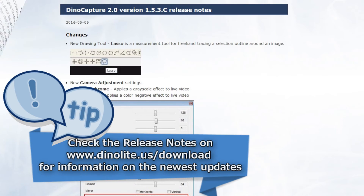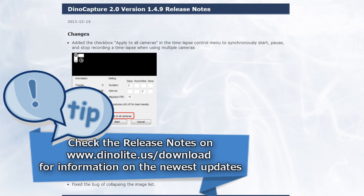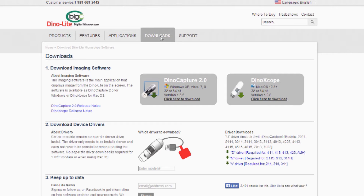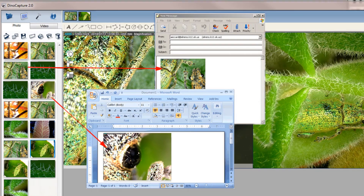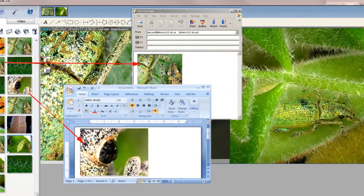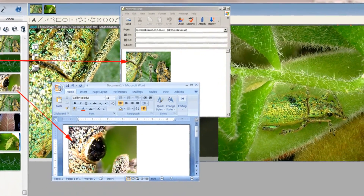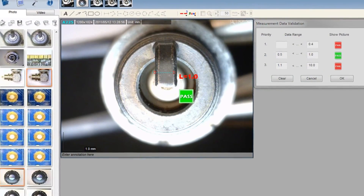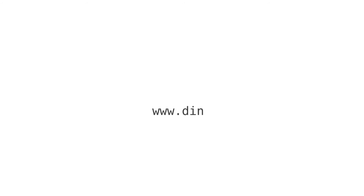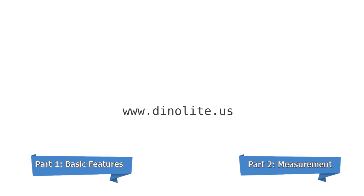DynoCapture 2.0 is constantly being updated and upgraded with sought-after useful tools and features. These updates are always free for DynoLite users. For more information, visit us at www.dynolite.us. Click on the links to view DynoCapture basic features or DynoCapture measurement features.